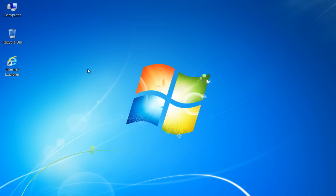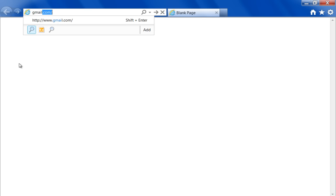First of all, open up the desired screen you wish to take a screenshot of. In this tutorial, we have opened up Internet Explorer and logged on to gmail.com.